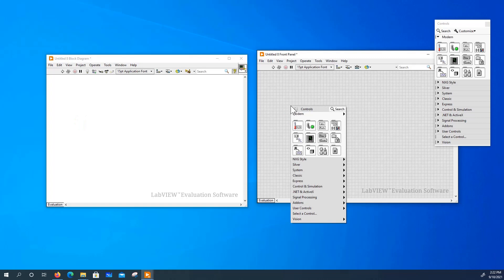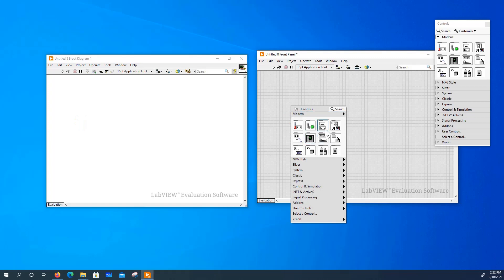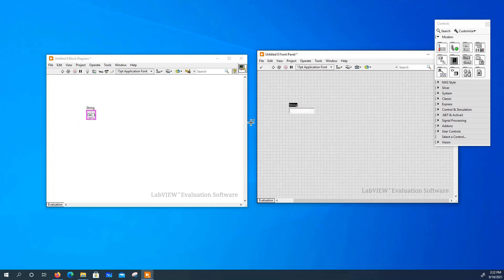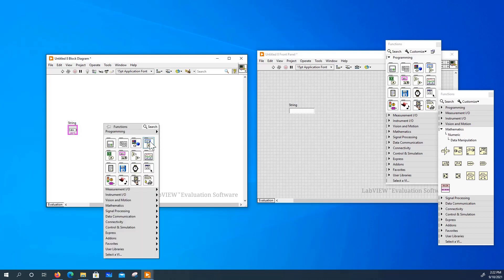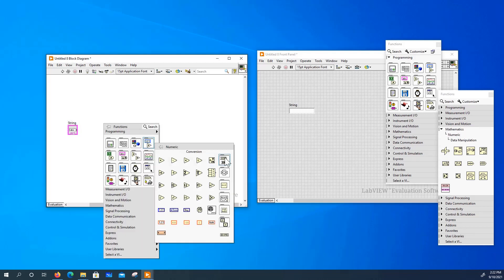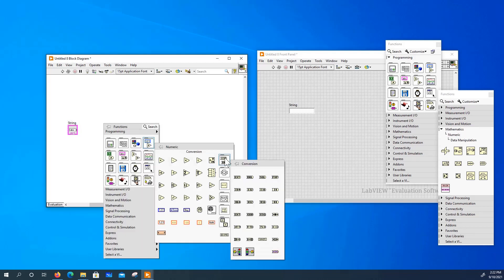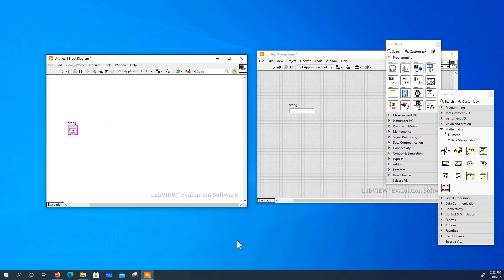Actually we need an input of string. So this would be our input. We want to go to the numeric conversion and find this block.